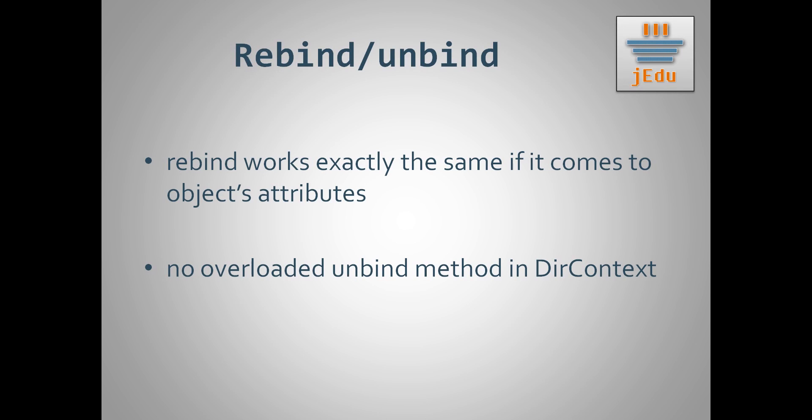In DirContext, together with bind method accepting attributes comes enhanced rebind method that accepts attributes. Its behavior and way it treats attributes is exactly the same as DirContext bind method.